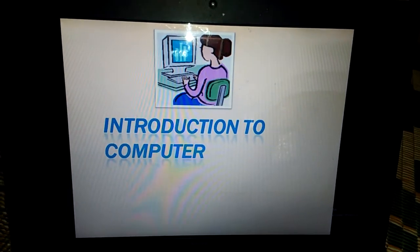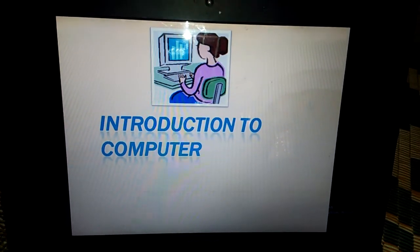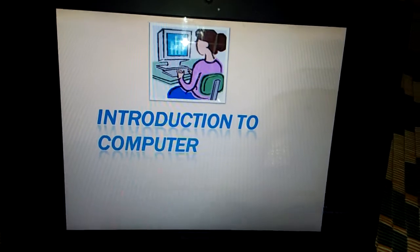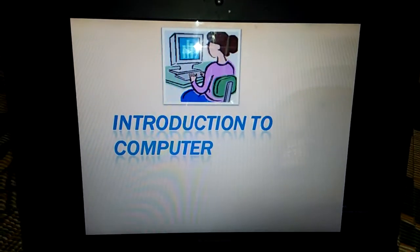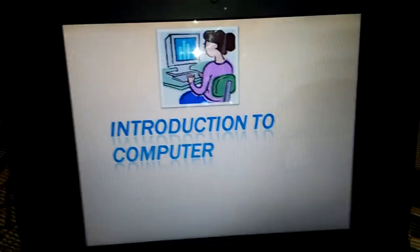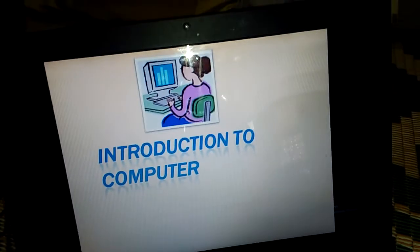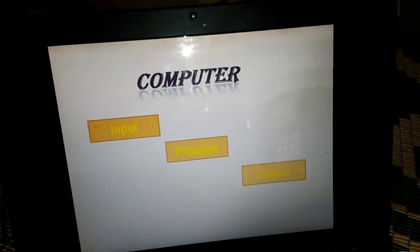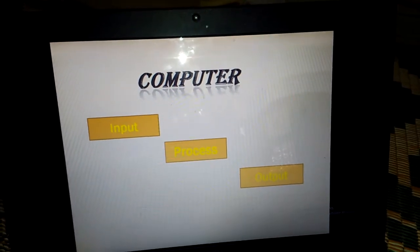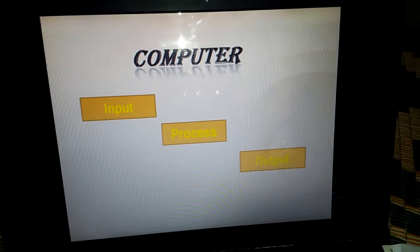Everyone, now about the computers — the computers are general purpose. What is a computer? It is a programmable machine which takes our data and receives it. What is our input, process, and output? What do we say?